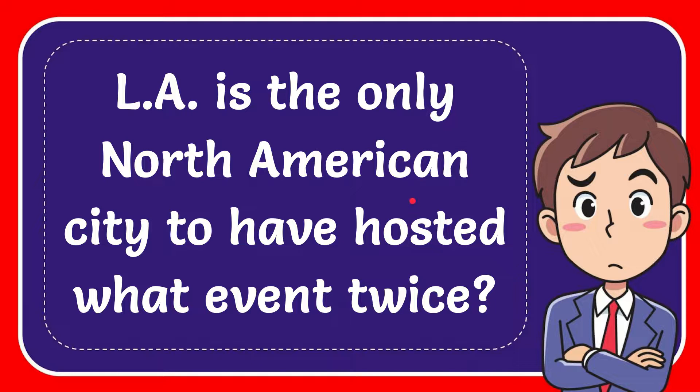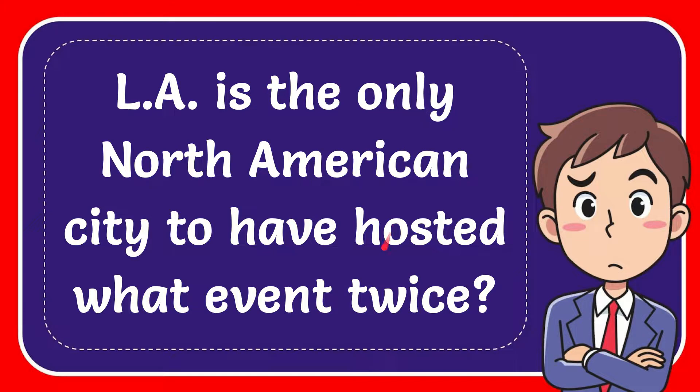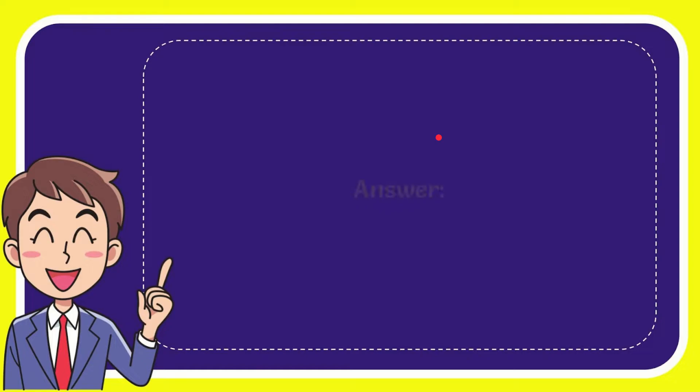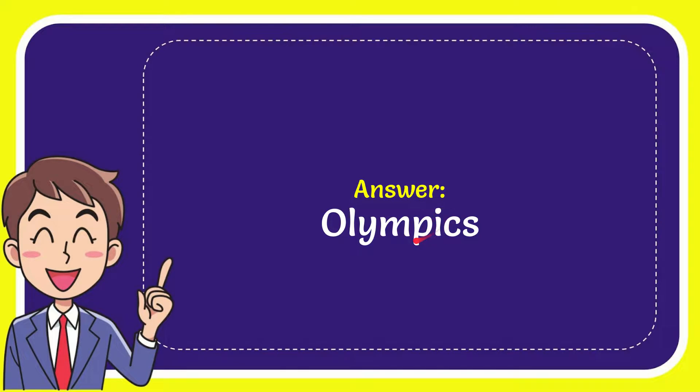In this video I'm going to give you the answer to this question. The question is: LA is the only North American city to have hosted what event twice? I want to give you the answer to this question and the answer is Olympics. So that is the answer to the question, Olympics.